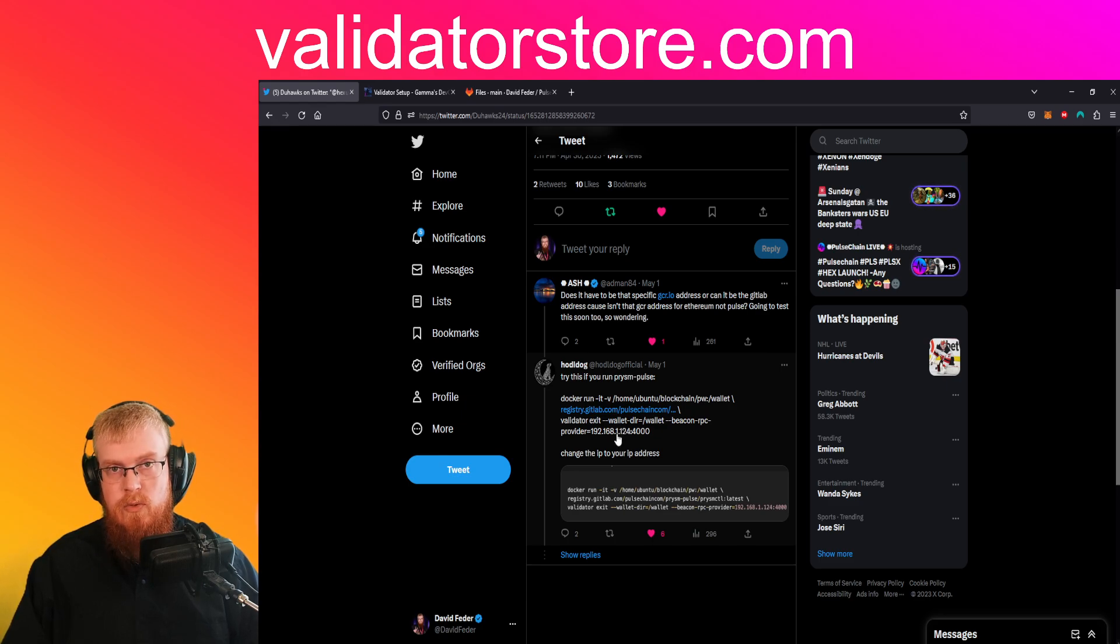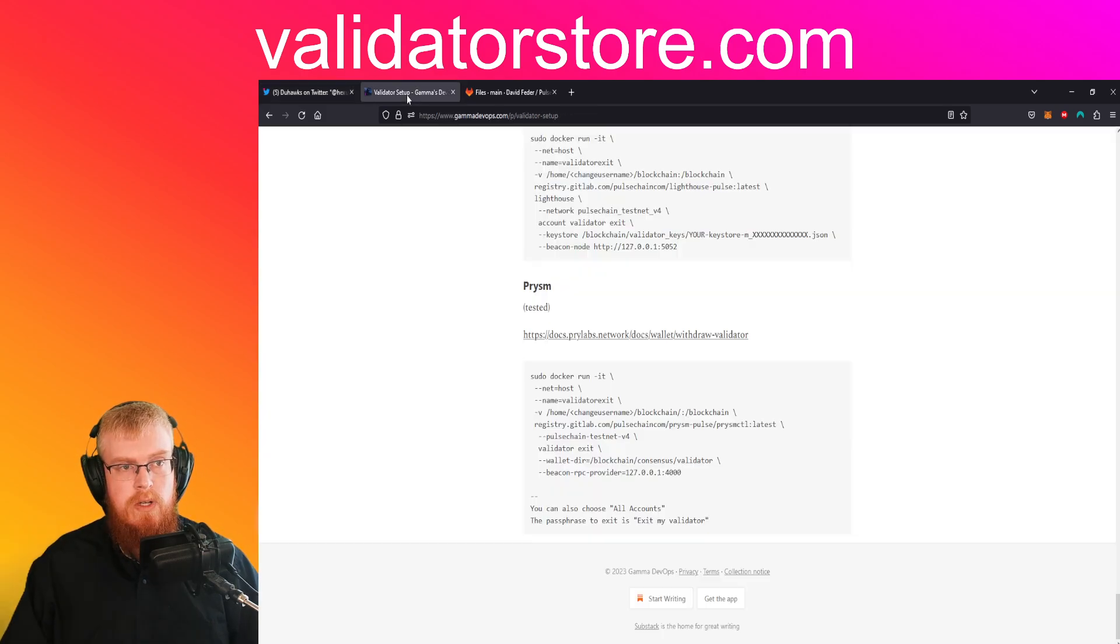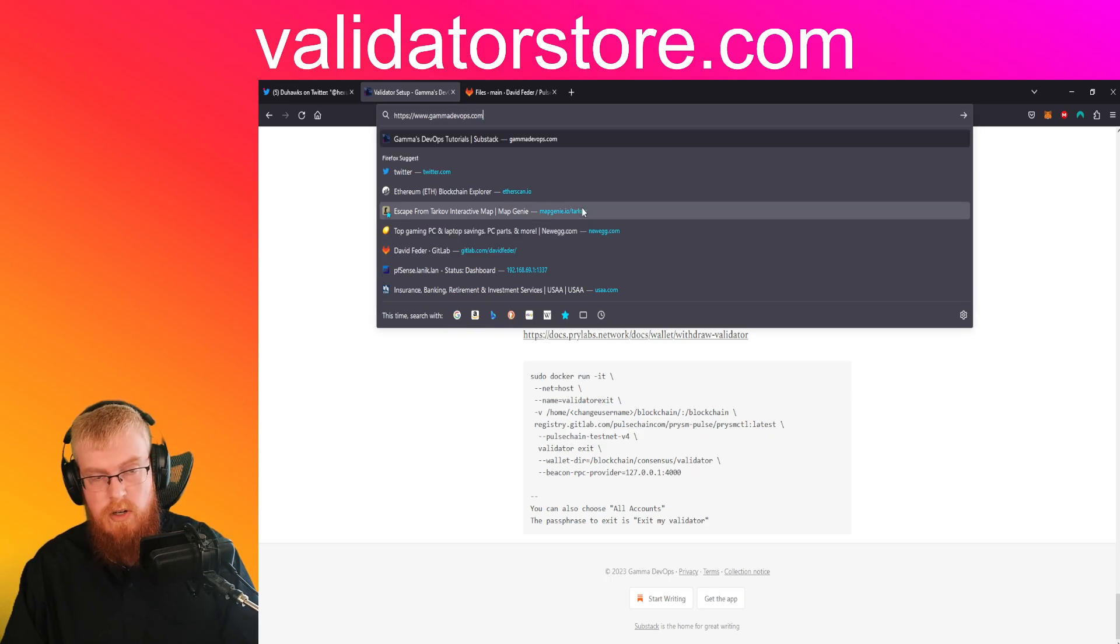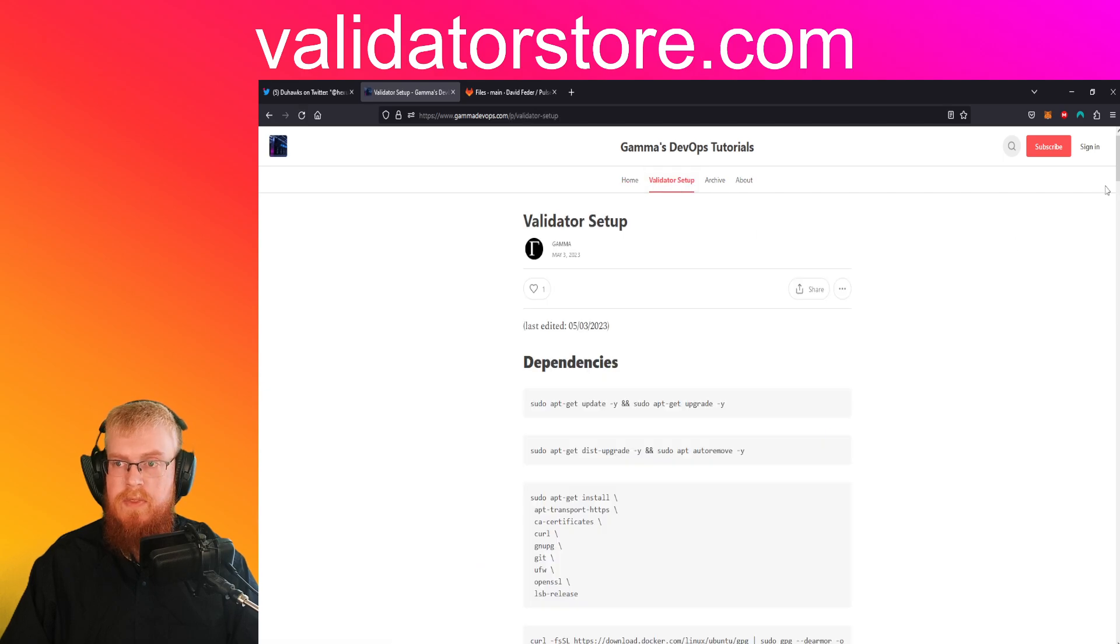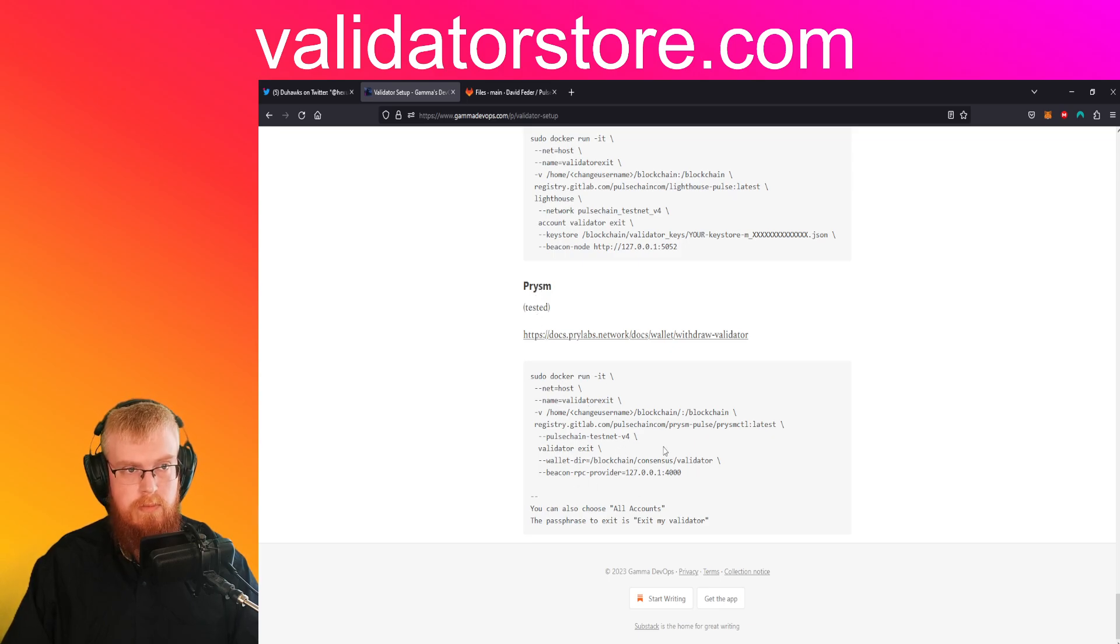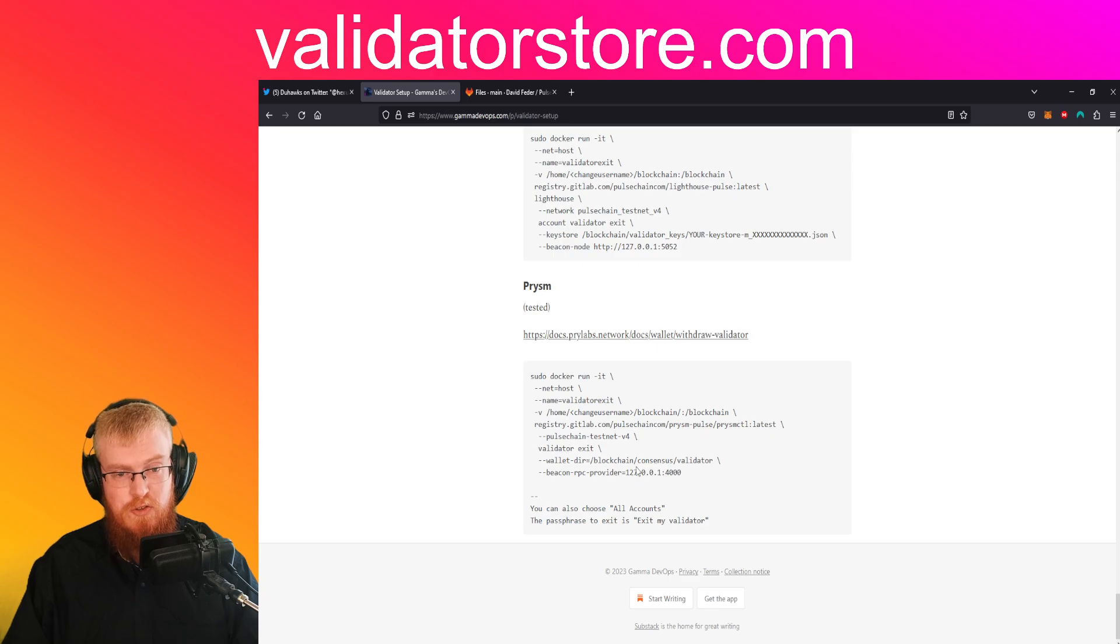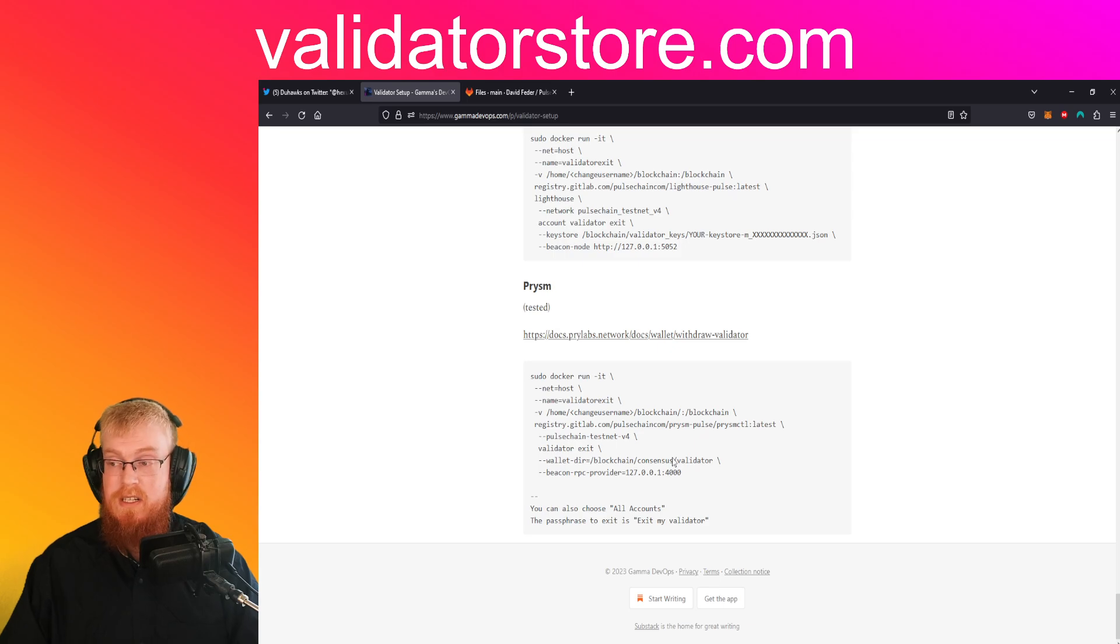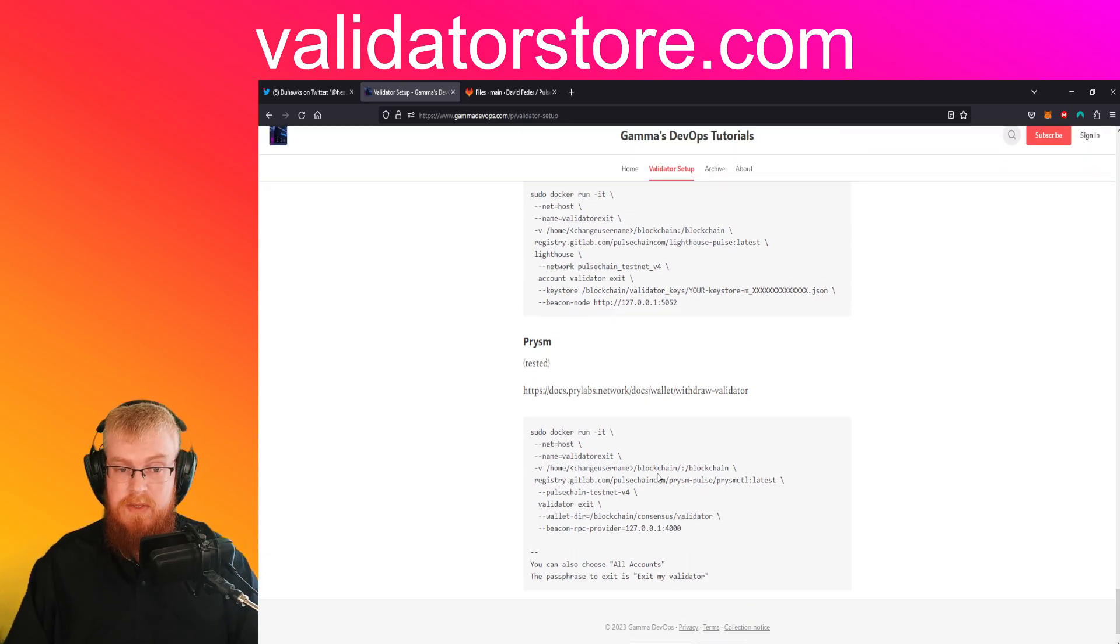And another shout out to gamma devops. So you can go to gammadevops.com and click on validator setup and scroll all the way down to the bottom and then right here with prism tested this is the command that I took from gamma devops and then I edited it and changed it a little bit. Shout out to him. He's an official pulse chain dev. He's booked solid with meetings and just had to increase his price. He's always in his own telegram chat room. Kudos to him, he's helping a lot of people.